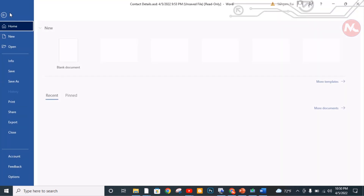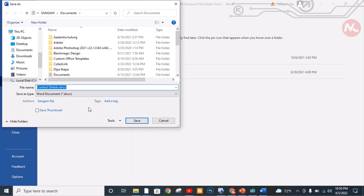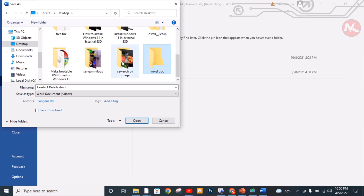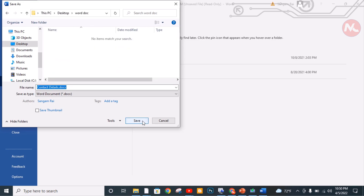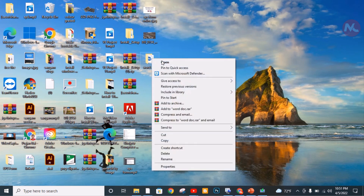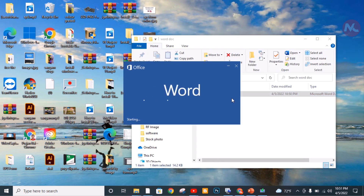To finally save my recovered Word document, I'm going to click on File and then the Save As option. I'm going to choose my directory location — I'll select the Desktop, click on New Folder, open that folder, and click the Save button. Now my unsaved Word document has been successfully recovered. I'm going to check my save location — you can see this is my recovered Word document folder and I'm going to open this document.